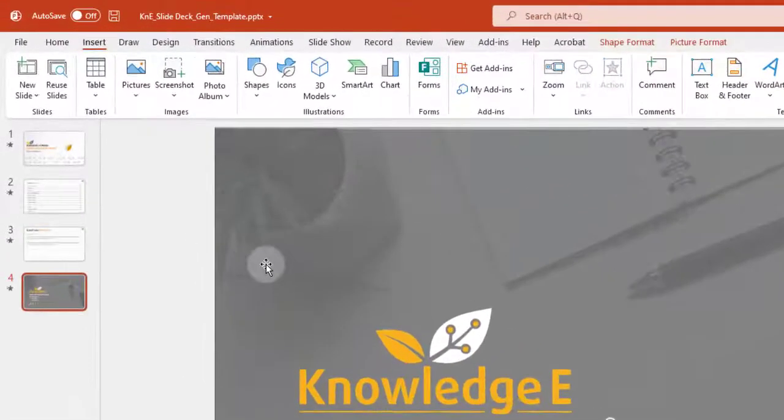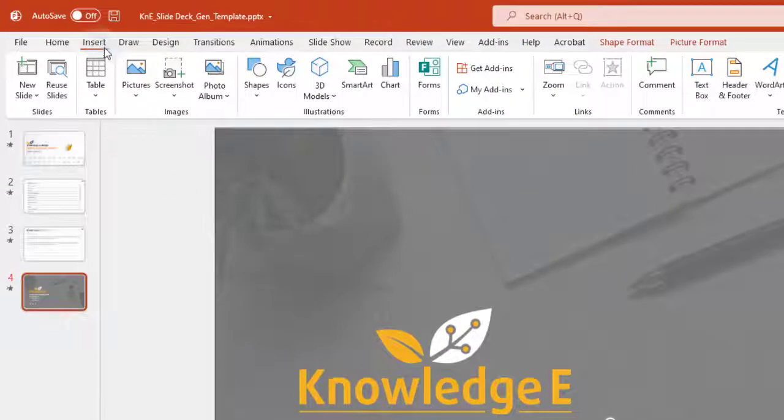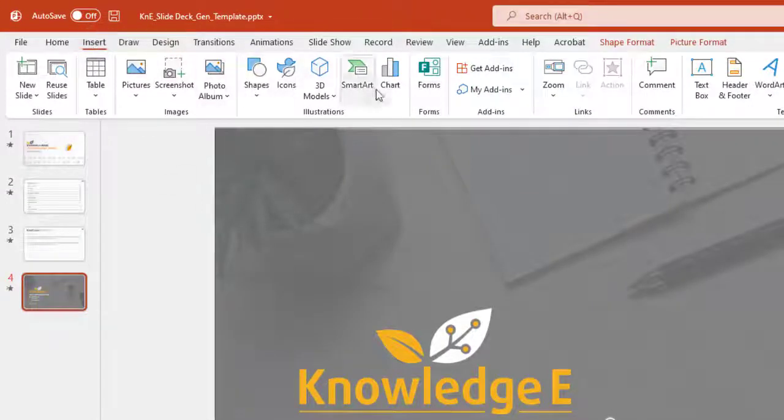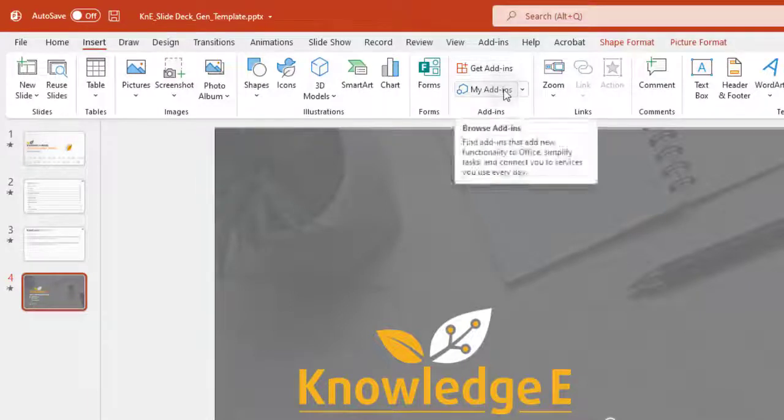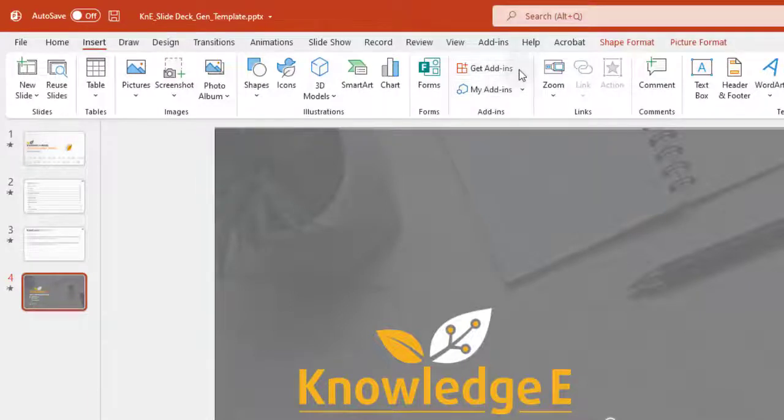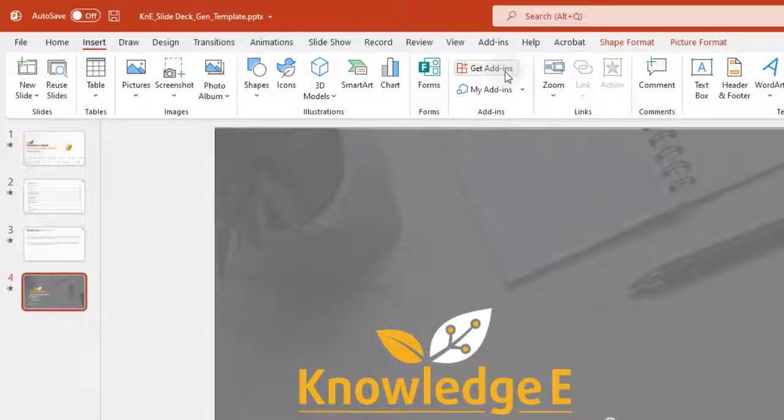To insert the QR code, please click on the Insert option at the top of your Microsoft application. Go over to the middle and you will see two options. Click on Get Add-ins.